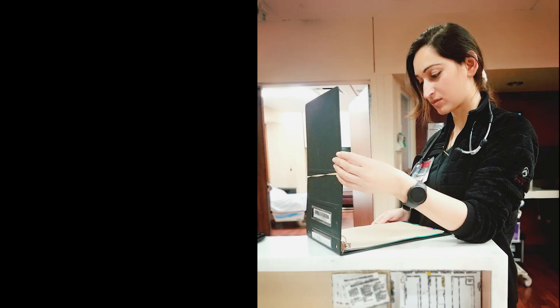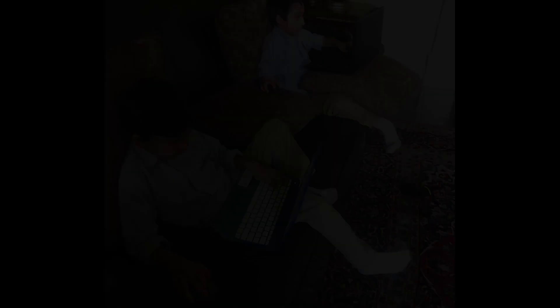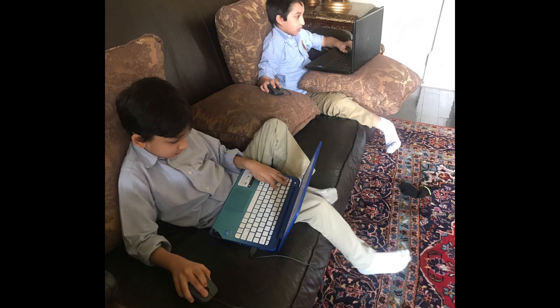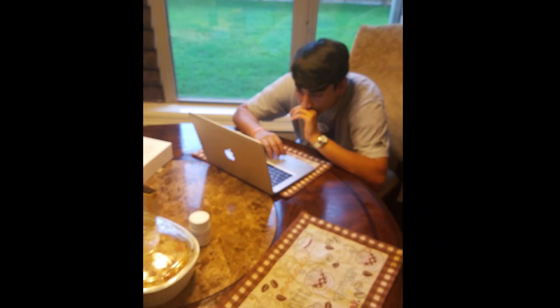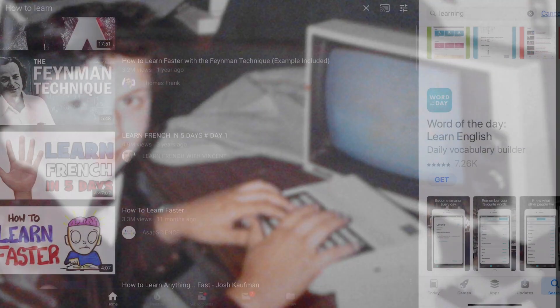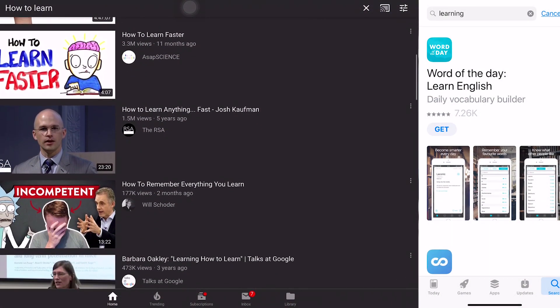As an educator myself, I'm always in the search of new ways to make the learning experience of my students more effective and meaningful. Technology works in your benefit for this purpose, as there are innumerable sites, mobile apps,